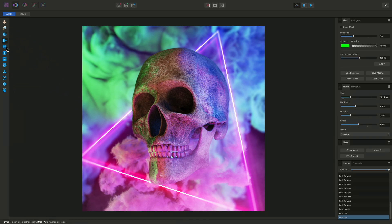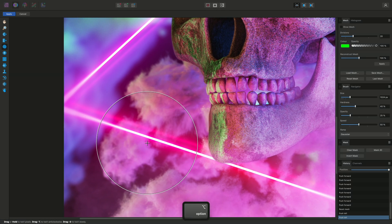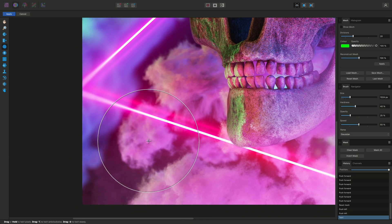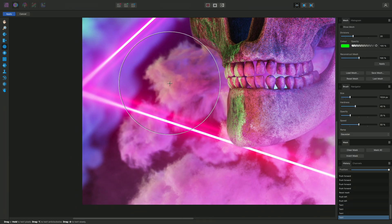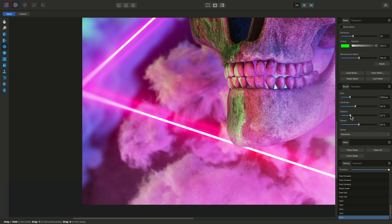Next, the Twirl tool is useful for creative distortion effects. I can click and hold the mouse button to start twirling the cloud detail down here. The effect is quite slow to apply by default, but I can change this by altering Opacity and Speed on the brush panel here.